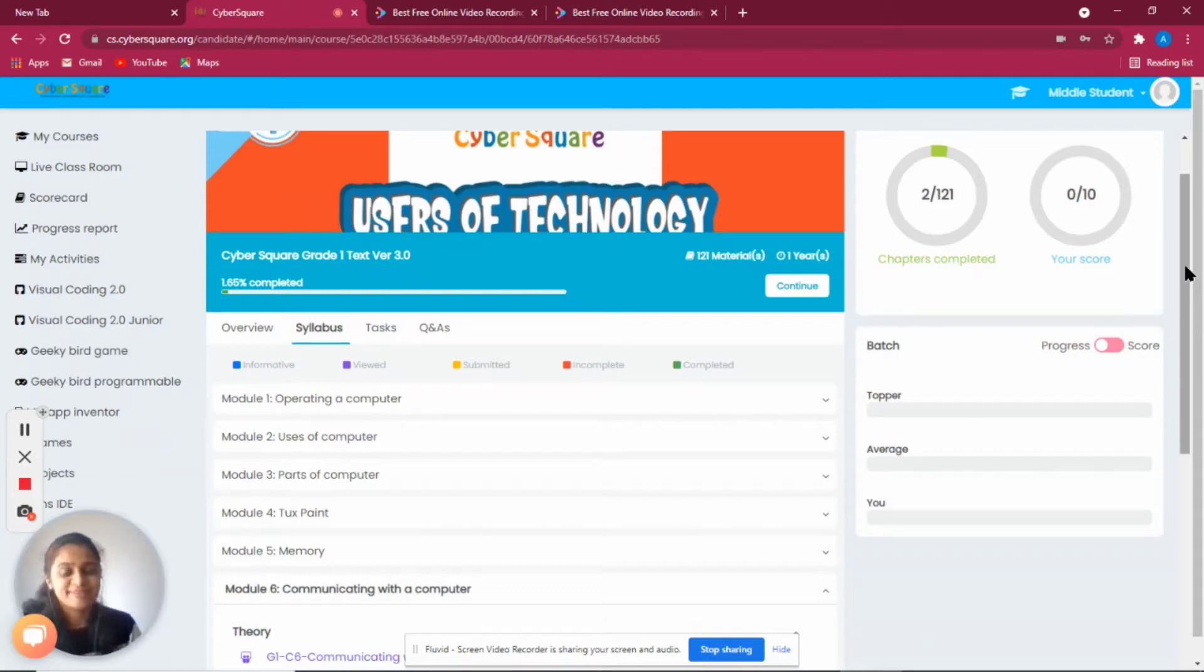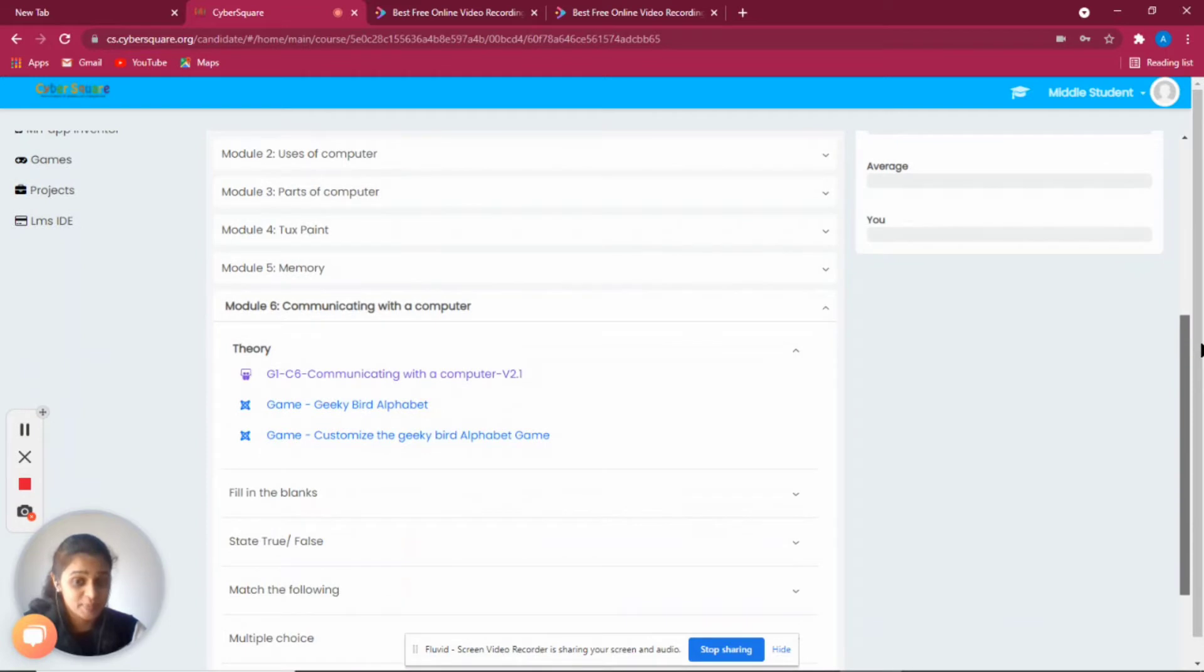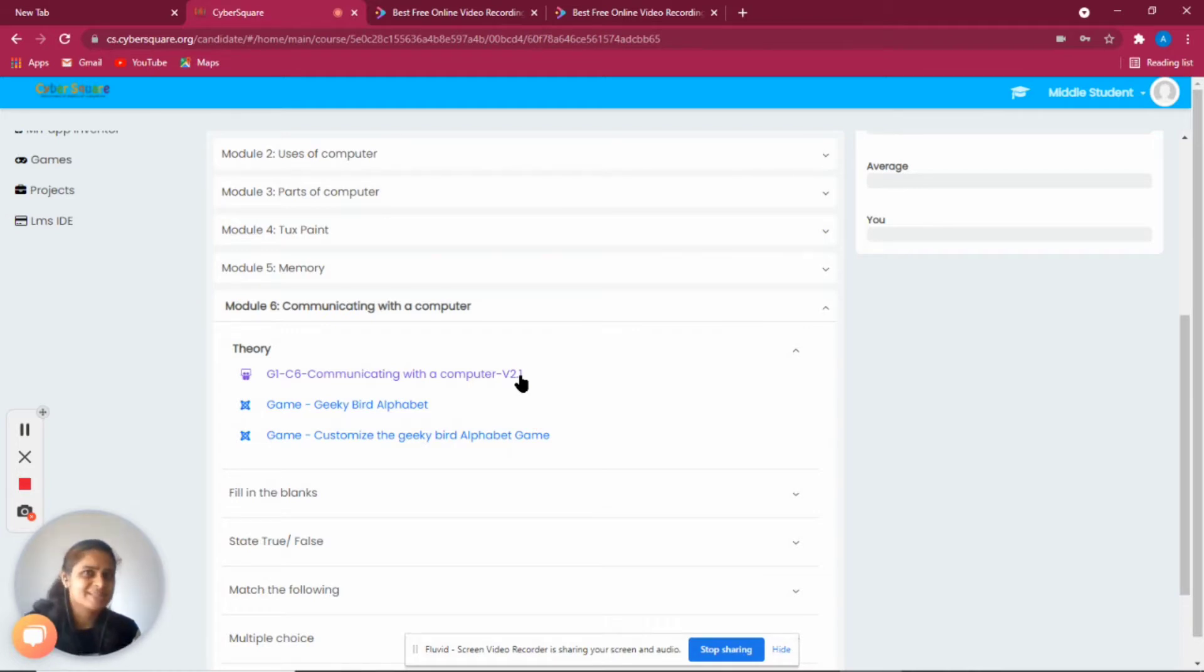Hi, so today we are going to discuss how to communicate with computers. As we know, we have to write programs to communicate with the computer. So let's just get started with an example.